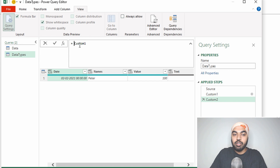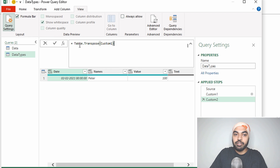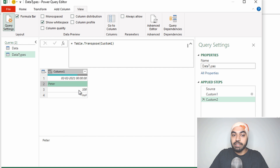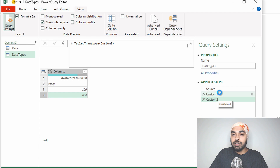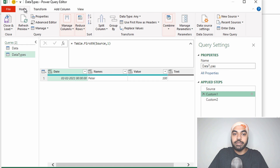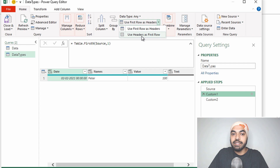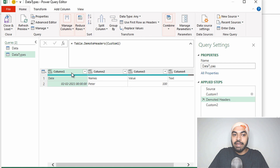You can also do the transpose using the interface, but I like writing the M functions. Now you can see that although we have the first row of the data, we are missing the column names — and we need those to apply the data types correctly. So I'll go back to the previous step and demote the headers. You must have learned the option of promoting headers; there is also an option of demoting them. I'll go to the Home tab, click the drop-down, and select 'Use headers as the first row', which demotes the headers.